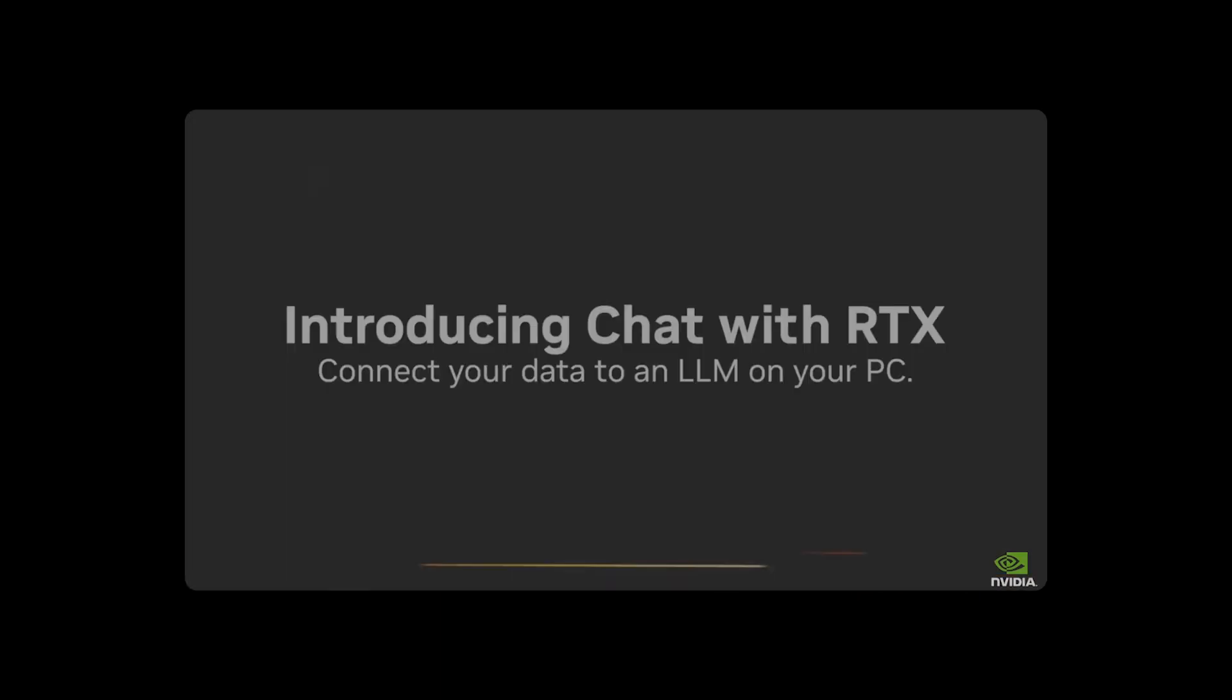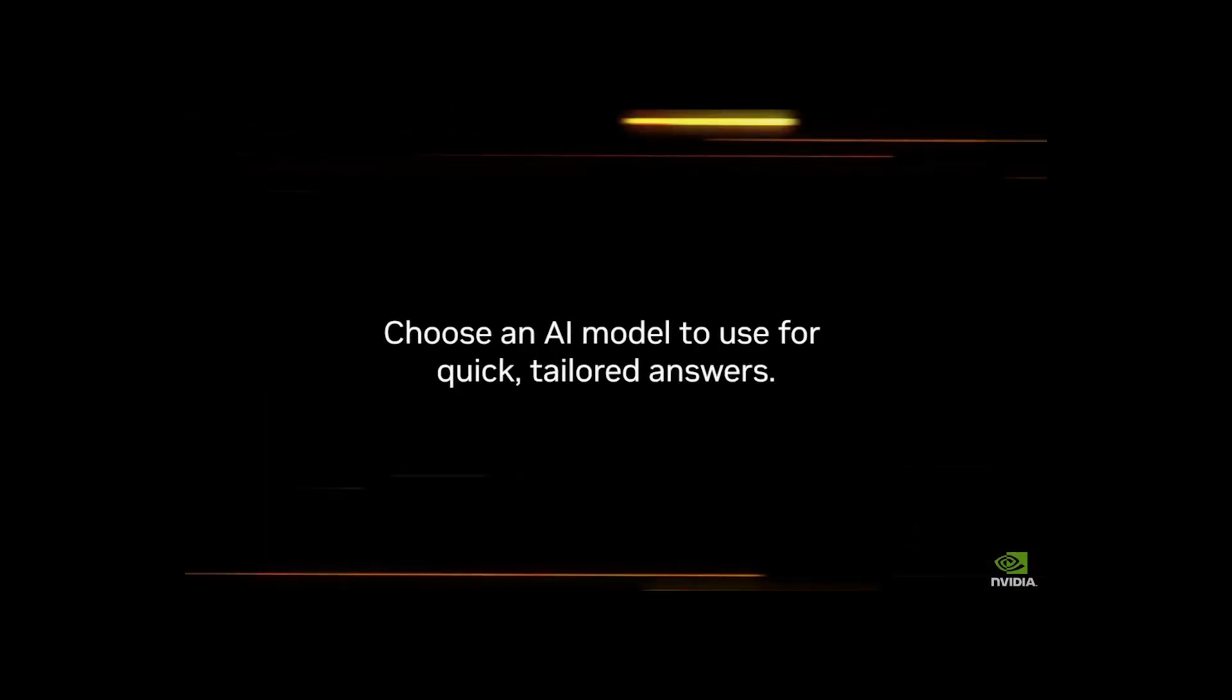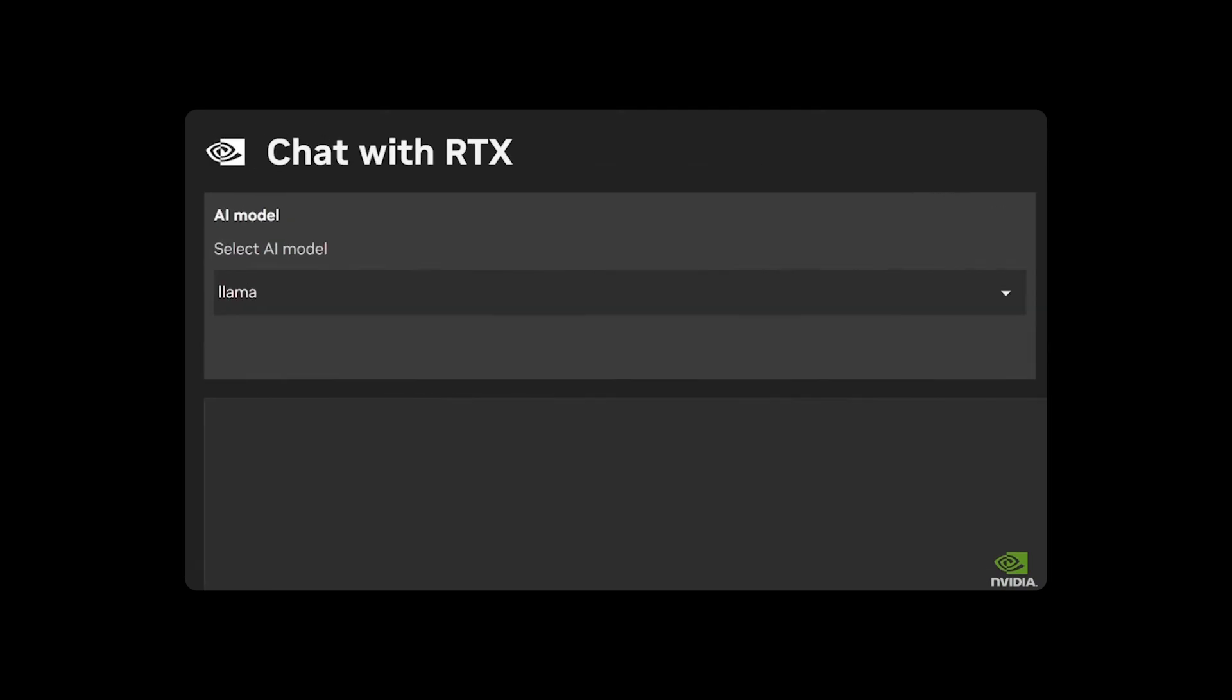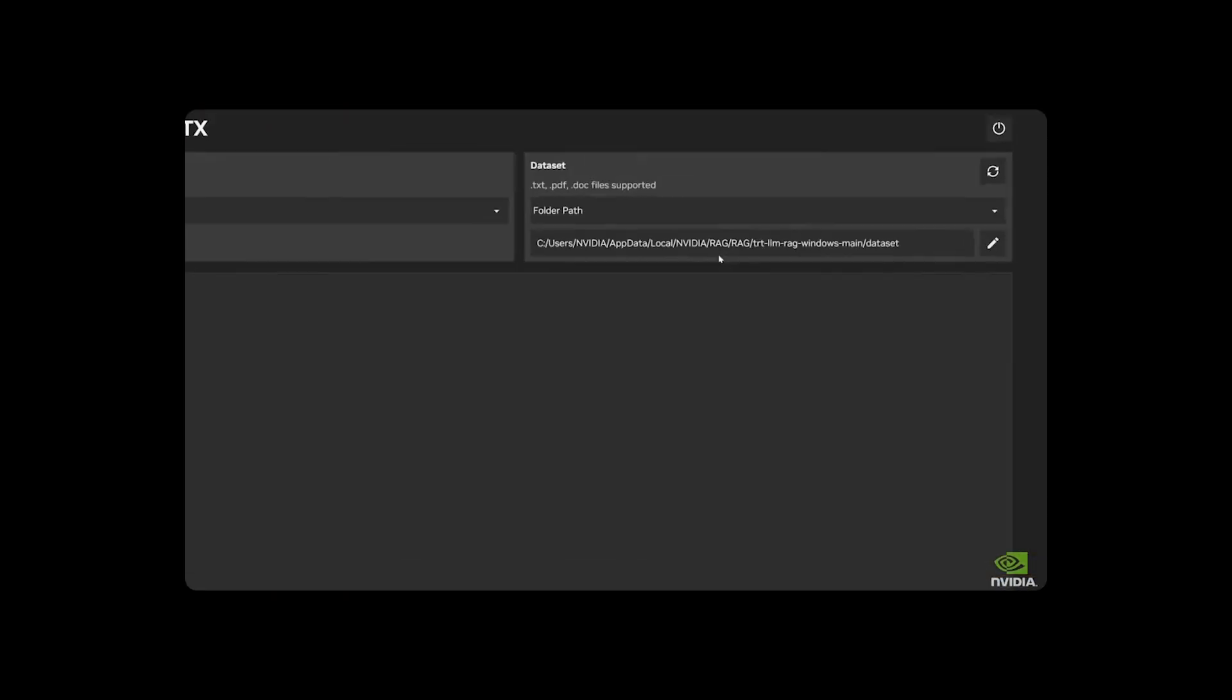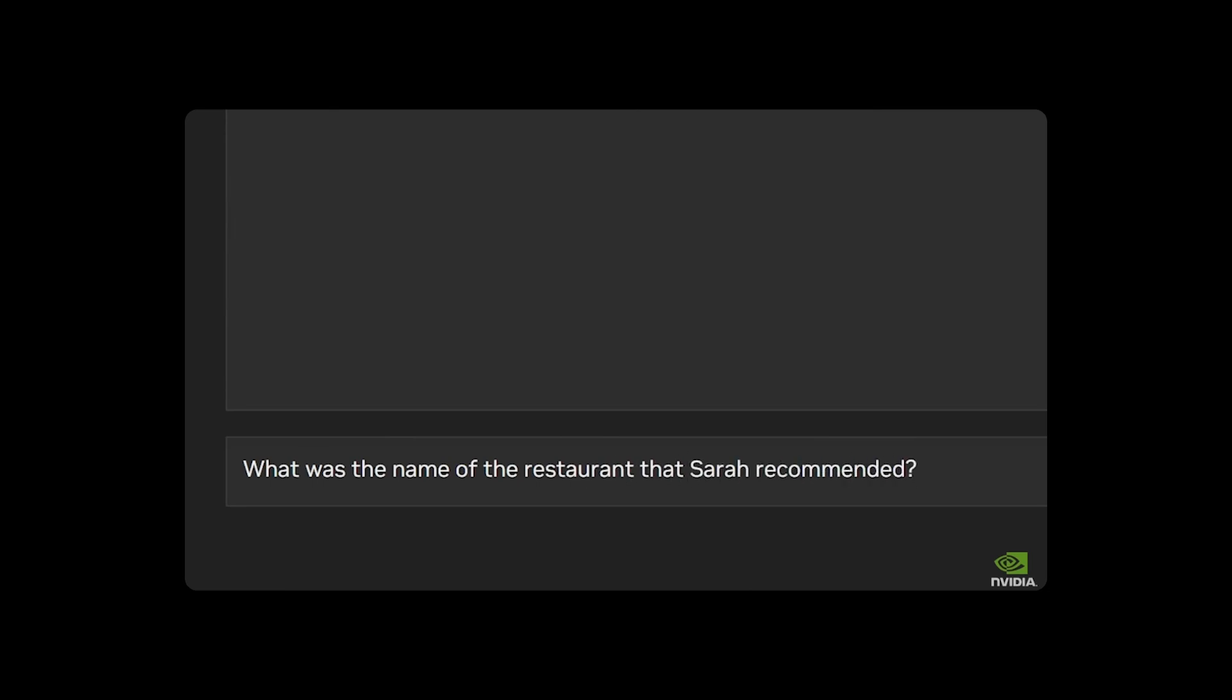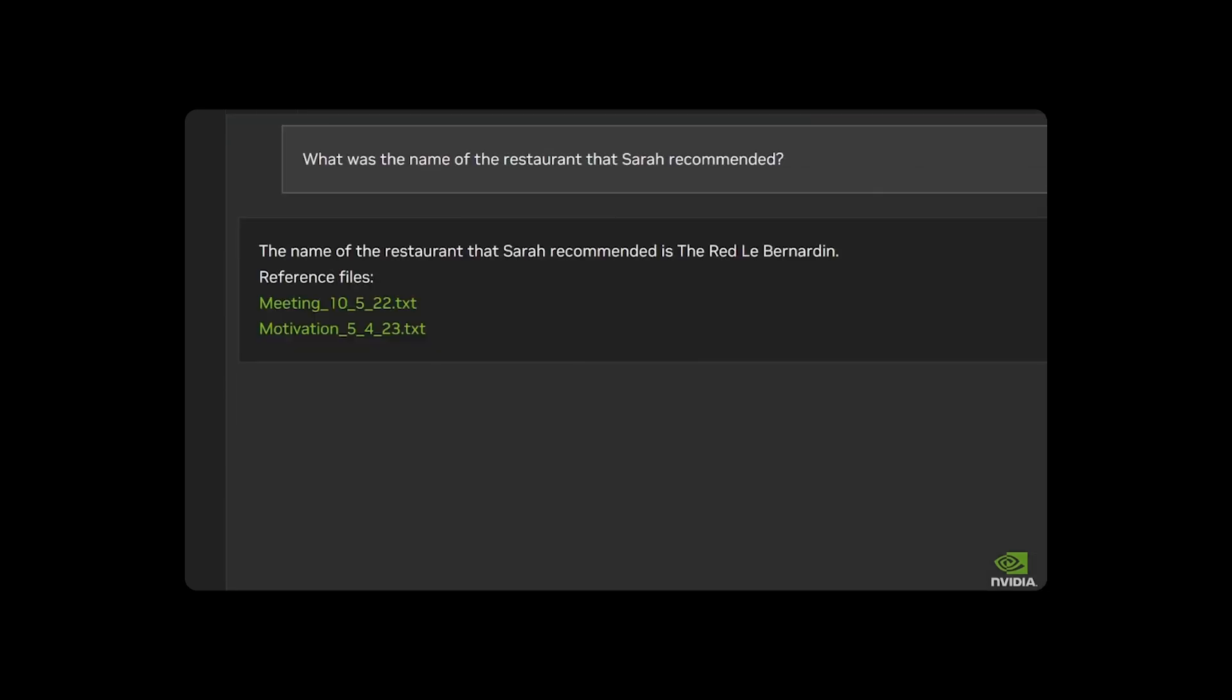I also created a data set of FTC versus Microsoft documents for Chat with RTX to analyze. When I was covering the court case last year, it was often overwhelming to search through documents at speed, but Chat with RTX helped me query them nearly instantly on my PC. I've also found this useful to scan through PDFs and fact-check data.